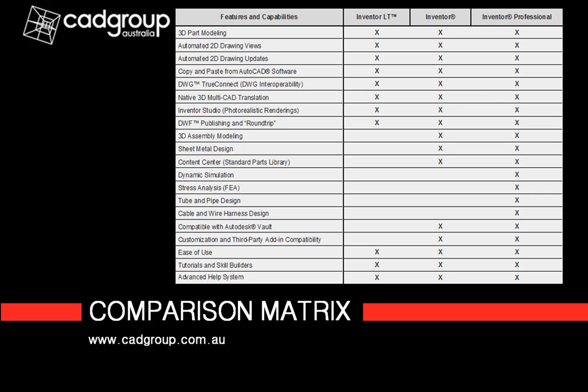Inventor has all the functionality of LT but further allows you to create functional sheet metal parts and flat patterns, fully construct general assemblies and contains a comprehensive standard part content library.